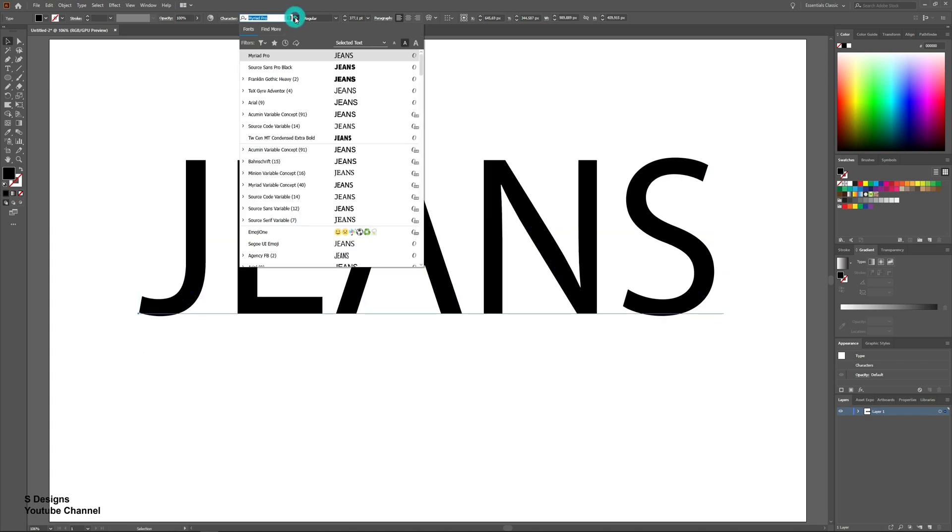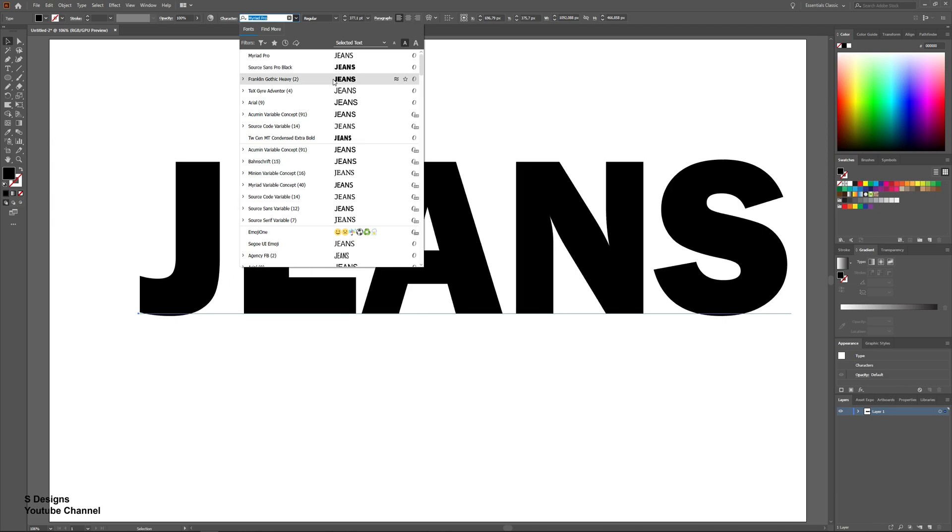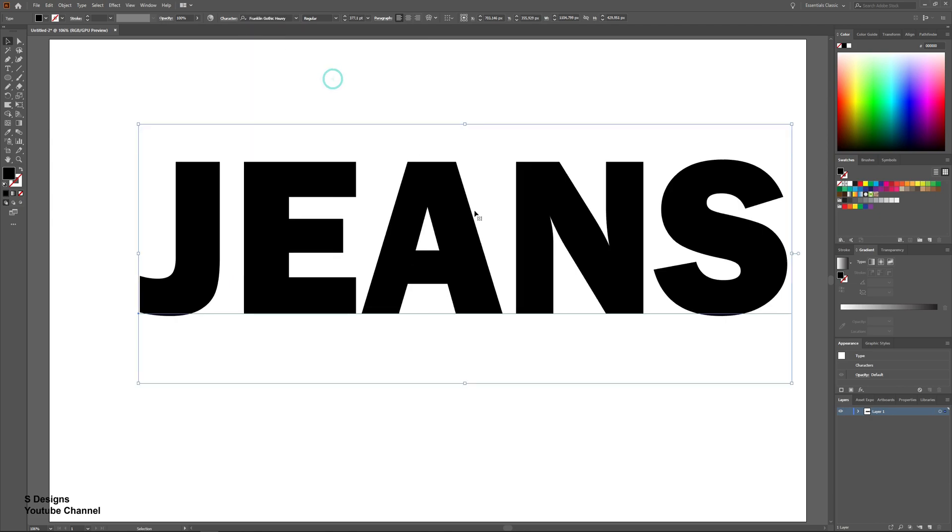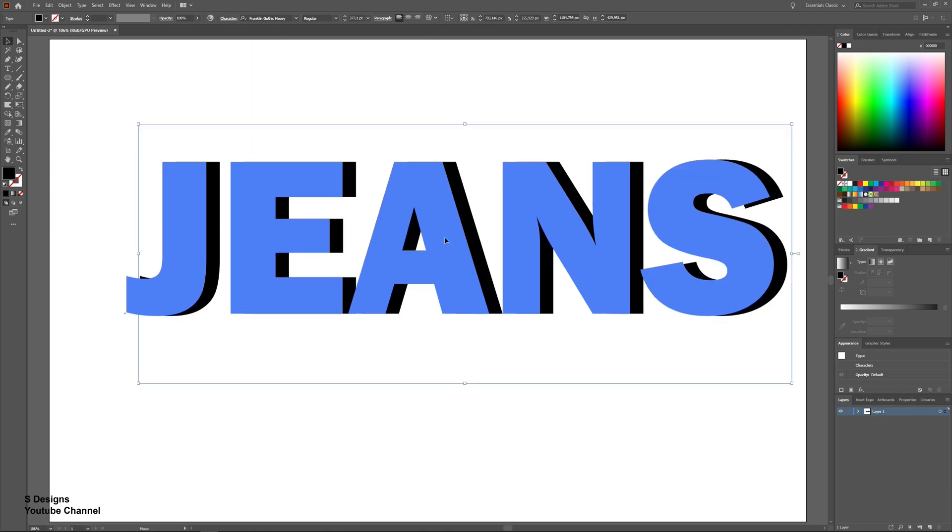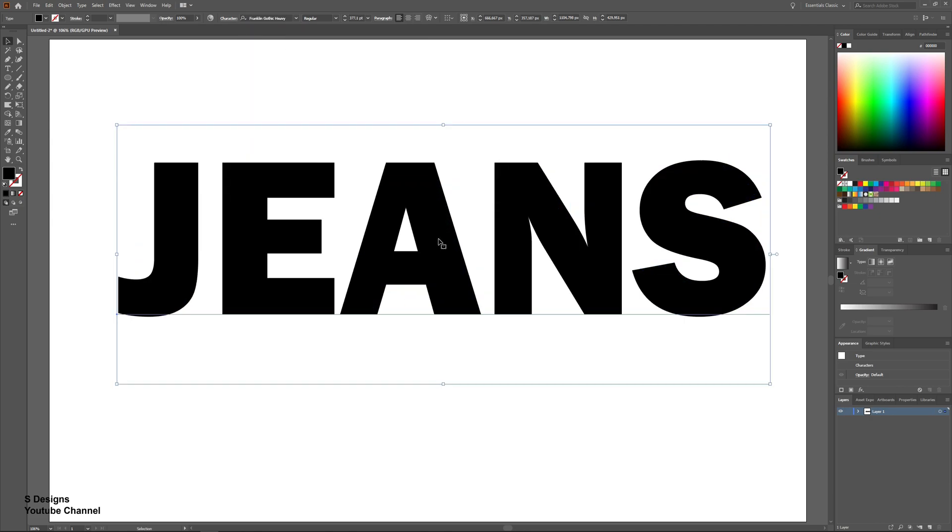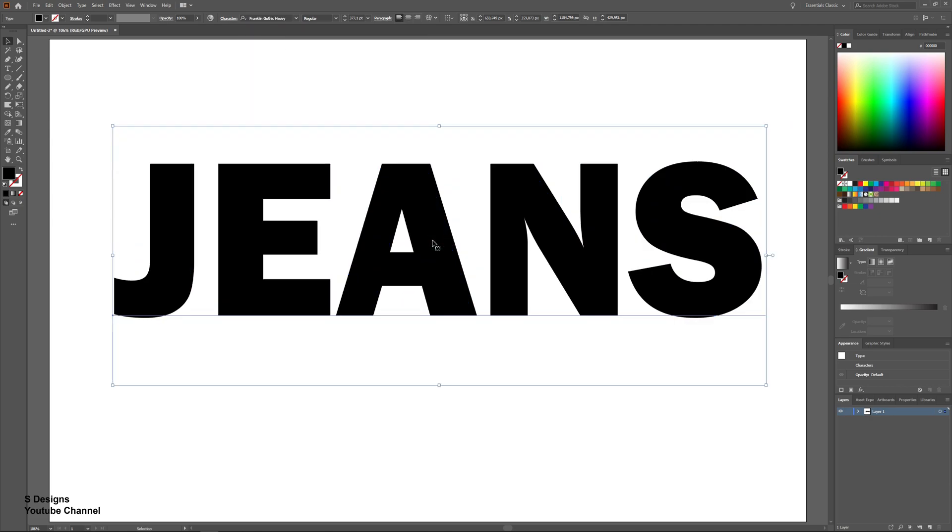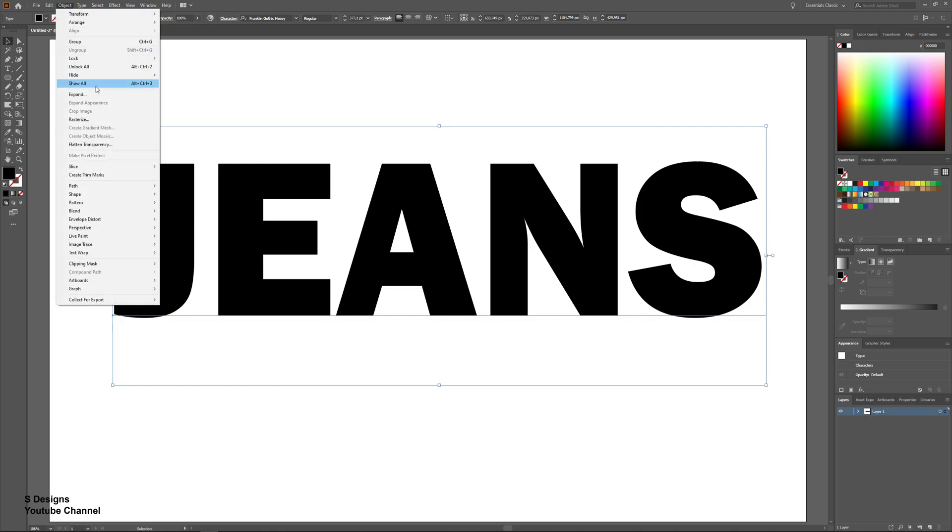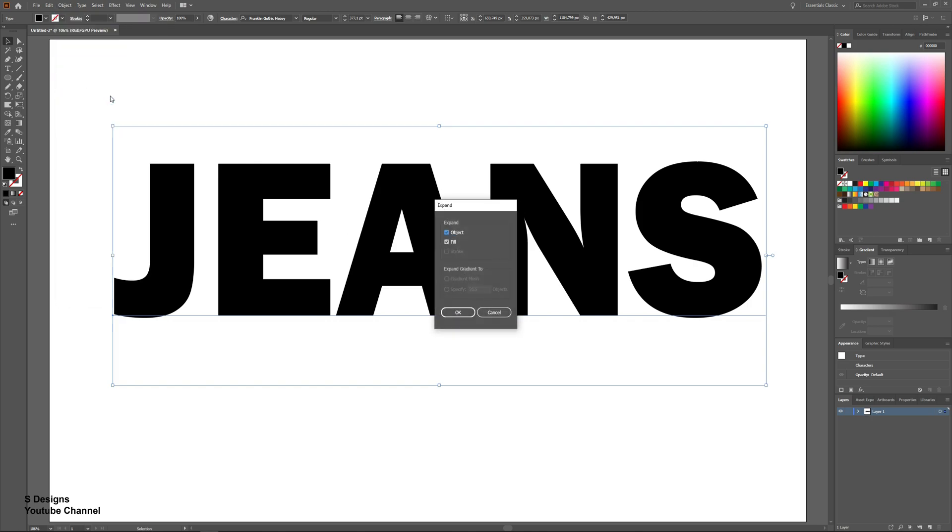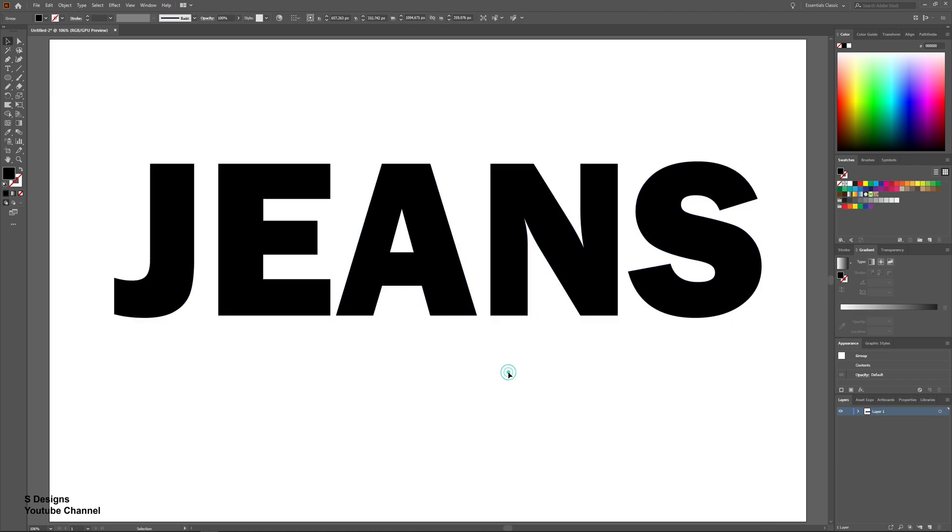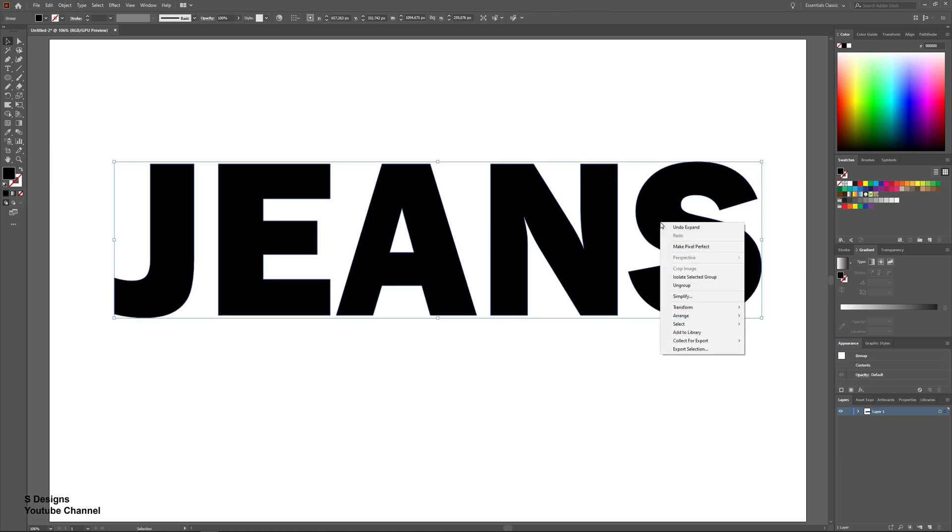Change the font if you want. Now we are going to expand it. Go to Object, then Expand, and hit OK. Right click, then ungroup it.